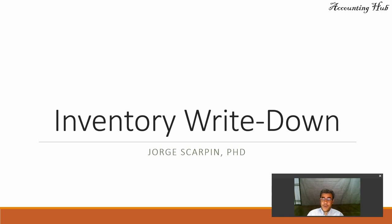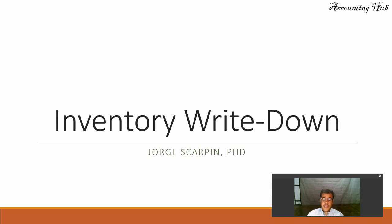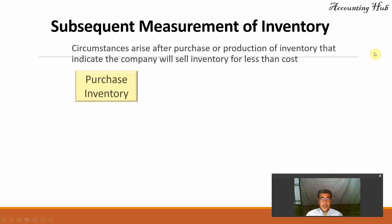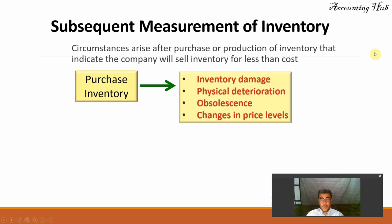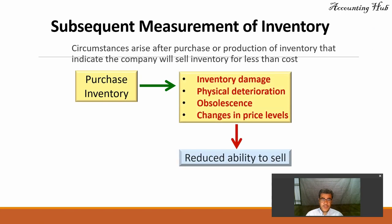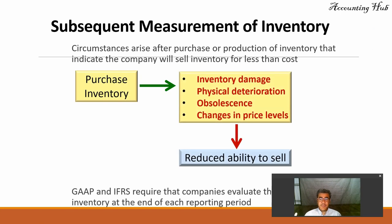Hello, welcome to Accounting Hub. I'm Professor George Skarpin, PhD in Accounting, and our topic today is Inventory Write-down. What do we have here? Subsequent measurement of inventory.